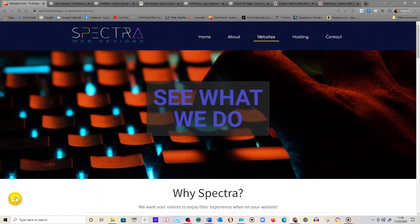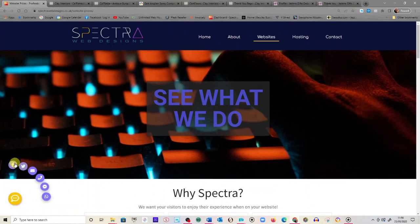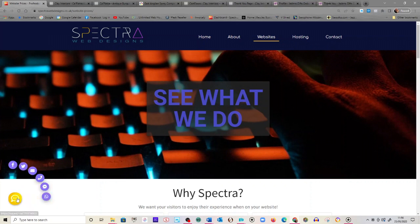Great little contact thing here that comes up. So you've got Facebook, Twitter, email, phone, messenger, WhatsApp, lovely little way to keep contact on your website.